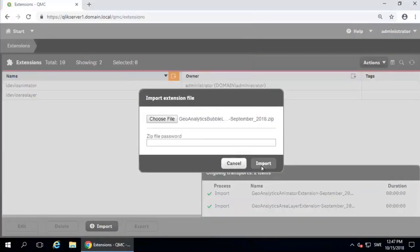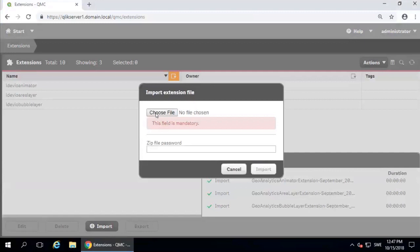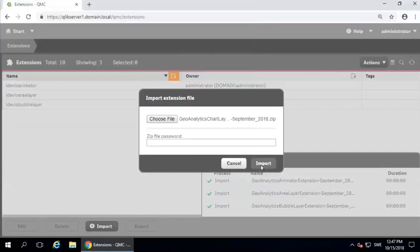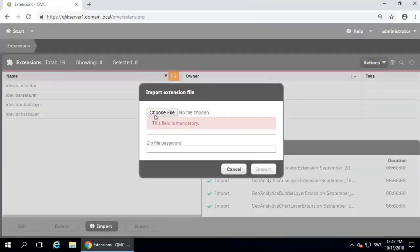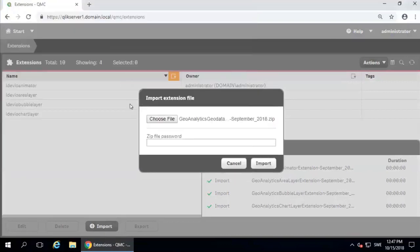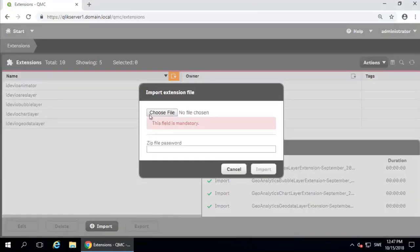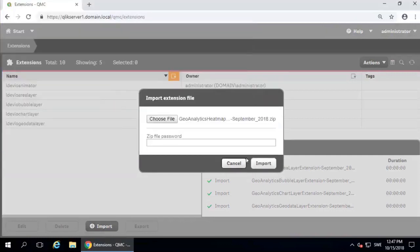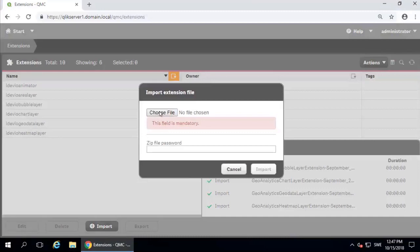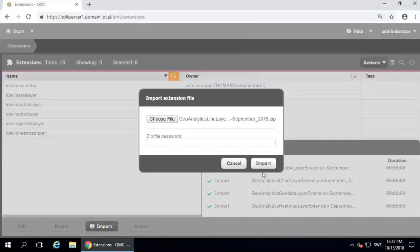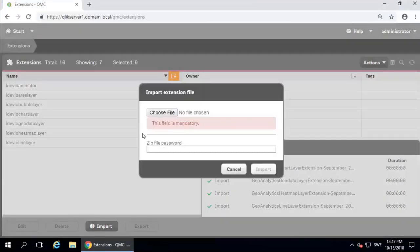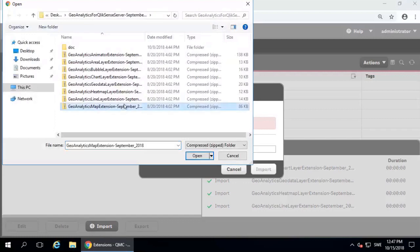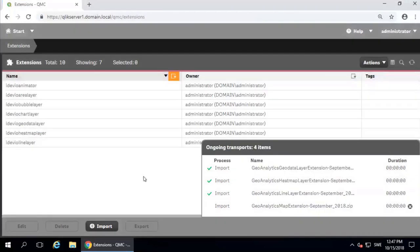Unfortunately, it's not possible to select all of them at once. As you work down the list, you can see the names. So now I have imported all of the IDVO extension files.